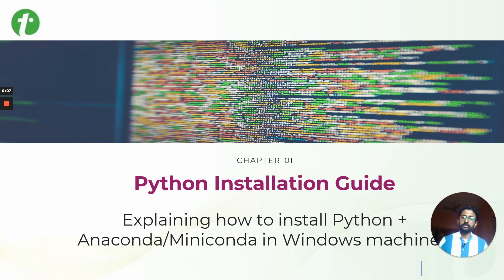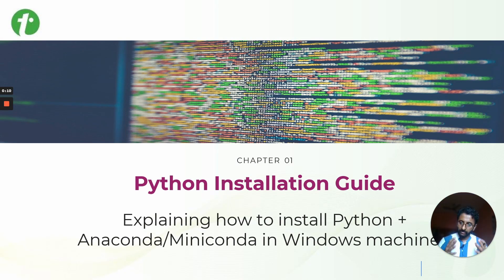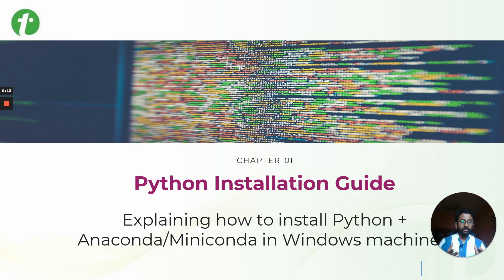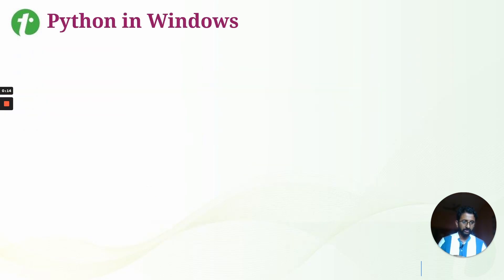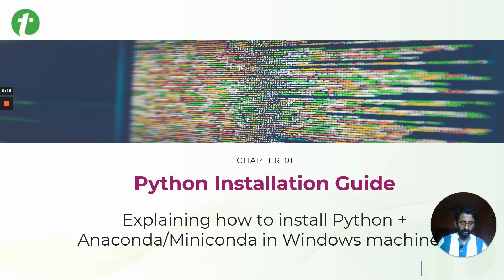Welcome to Chapter 1, the Python Installation Guide. I will be explaining how to install Python and Anaconda or Miniconda in your Windows machine. With that said, let us start.